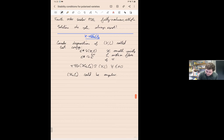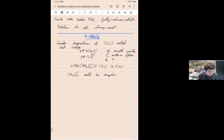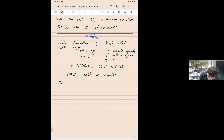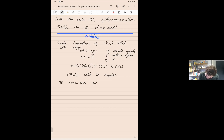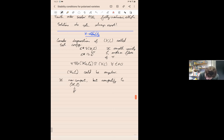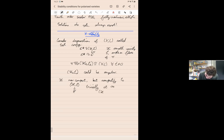K-stability involves two things: first, the degenerations, and second, numerical invariants associated to them. The numerical invariant is called the Donaldson-Futaki invariant, defined using intersection theory. Since 𝒳 is non-compact, we compactify to a family over ℙ¹ by extending trivially over infinity — thinking of ℙ¹ as ℂ ∪ {∞}. So in particular the fiber X_∞ ≅ (X, L) as well, and this compactification is always possible because of the structure of the test configuration.